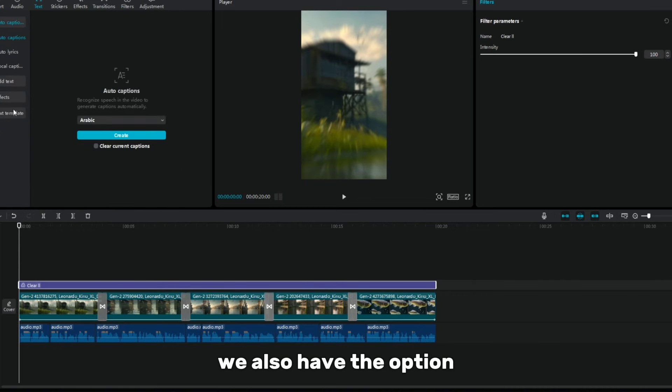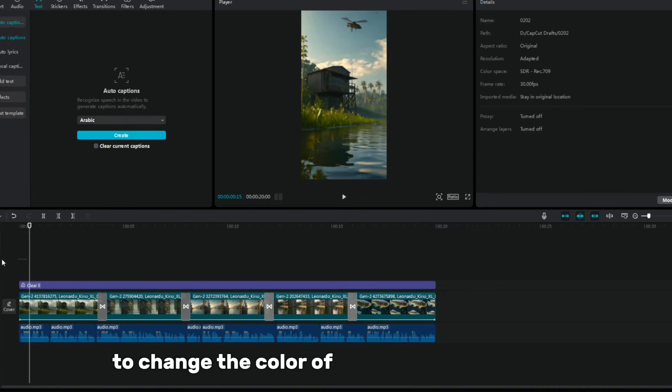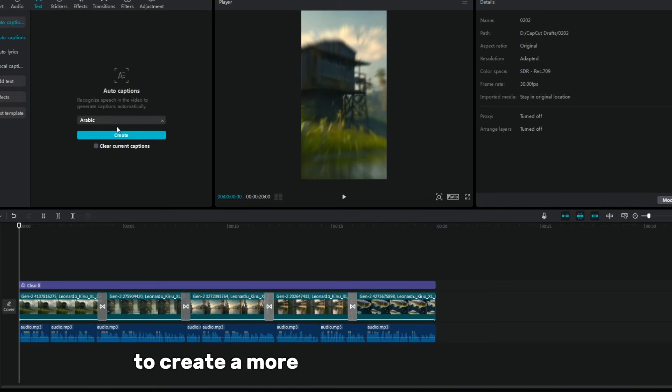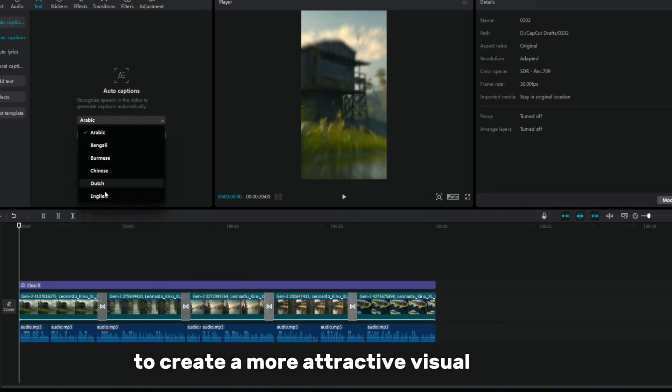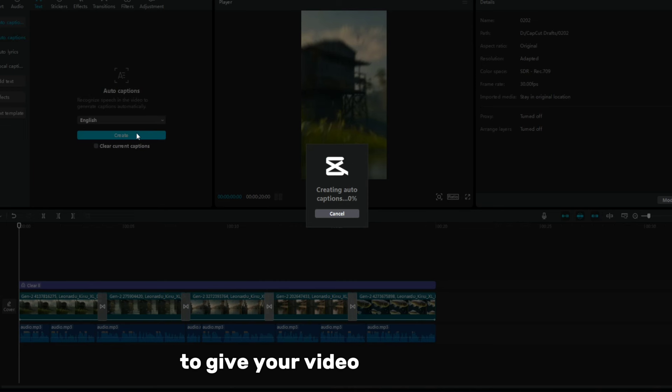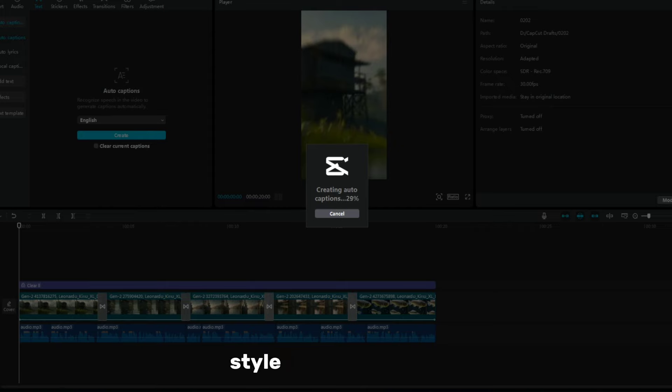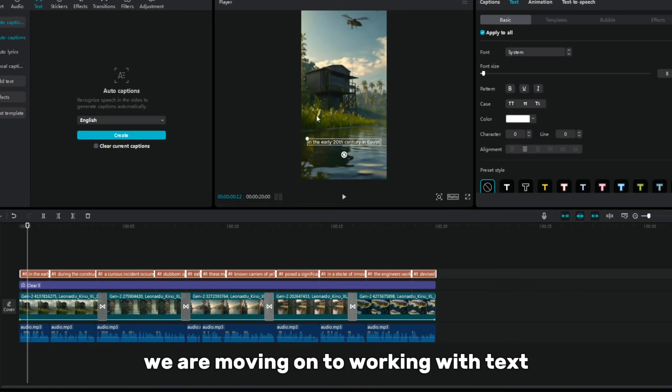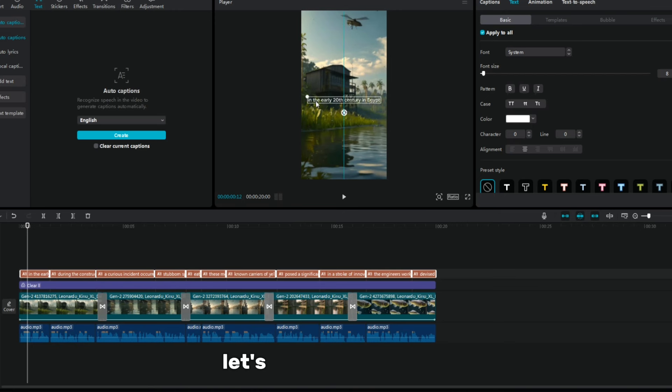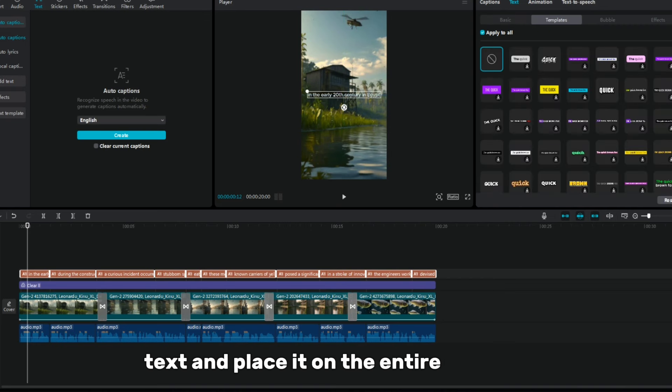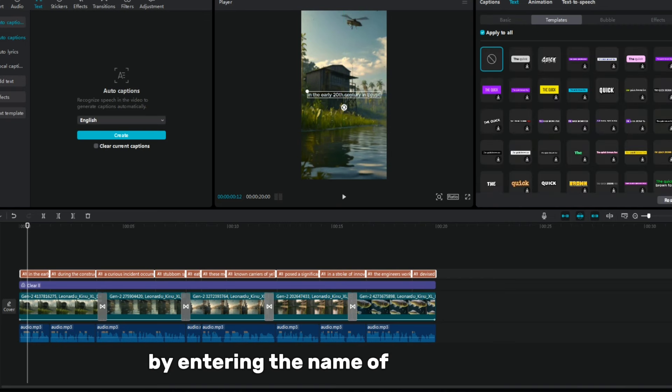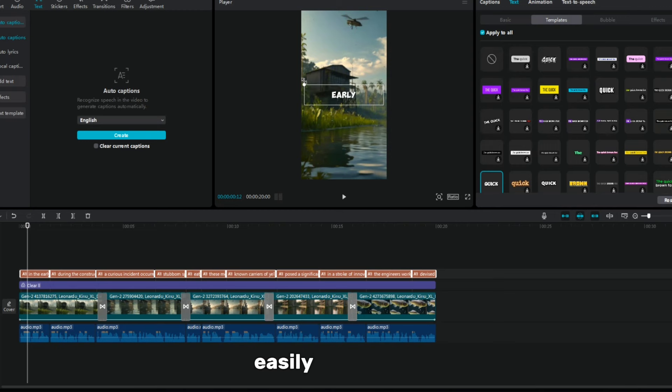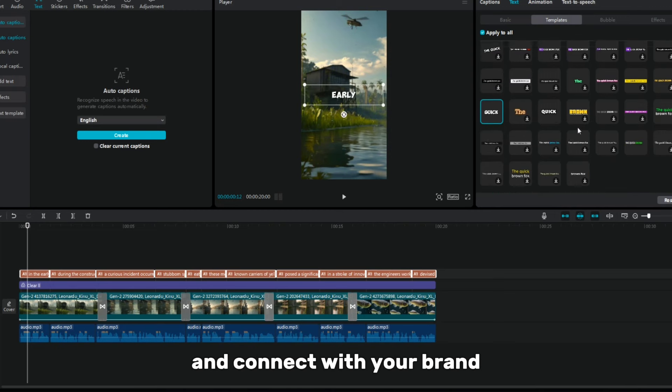We also have the option to change the color of the captions to yellow to create a more attractive visual effect. To give your video a unified and recognizable style of your channel, we are moving on to working with text. Let's select the default text and place it on the entire timeline, entering the name of your channel. This will help viewers easily recognize your content and connect with your brand.